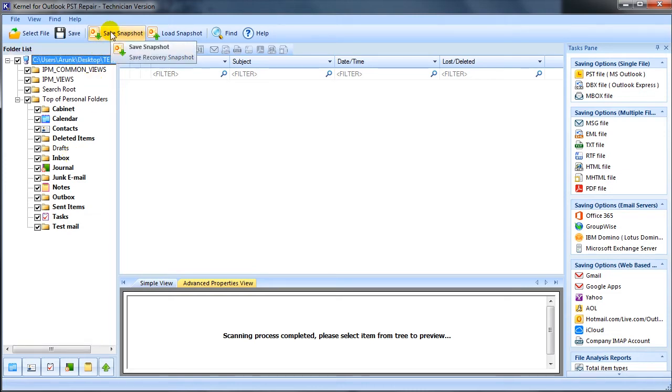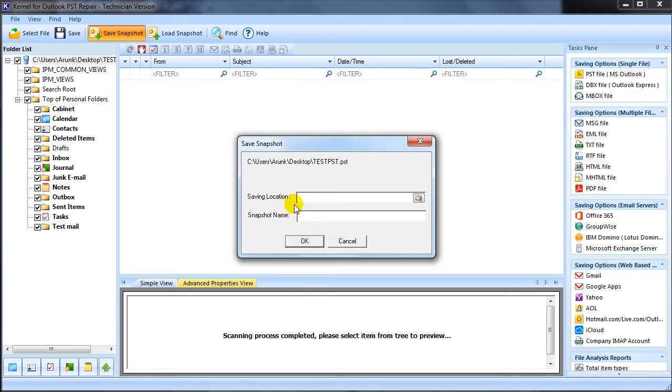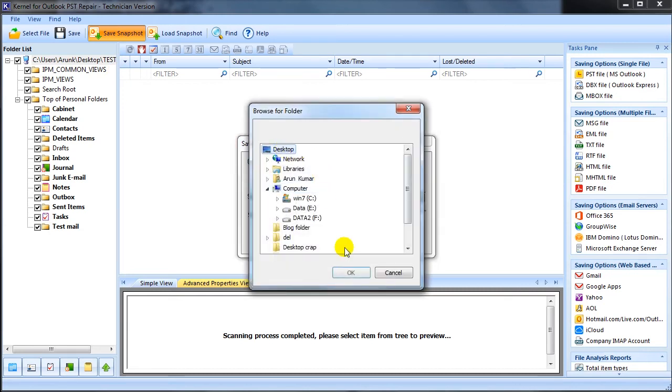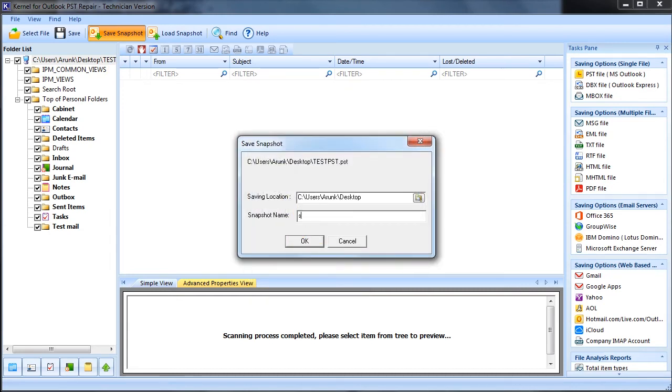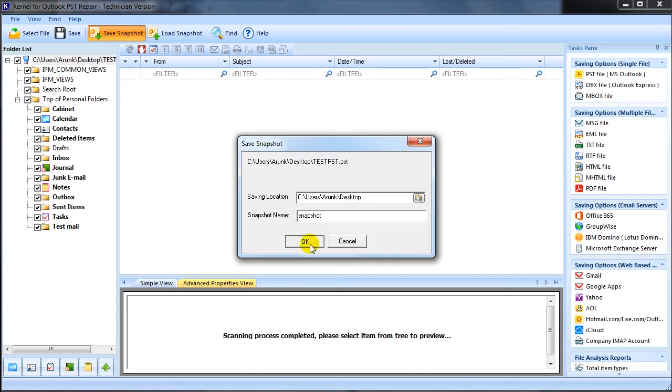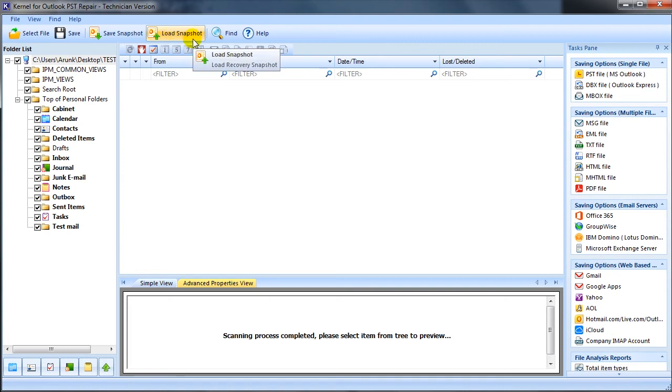You can click save snapshot button available at the toolbar anytime during the file recovery process to save the snapshot of PST recovery instance, and if required you can load the same recovery process in future using load snapshot option.